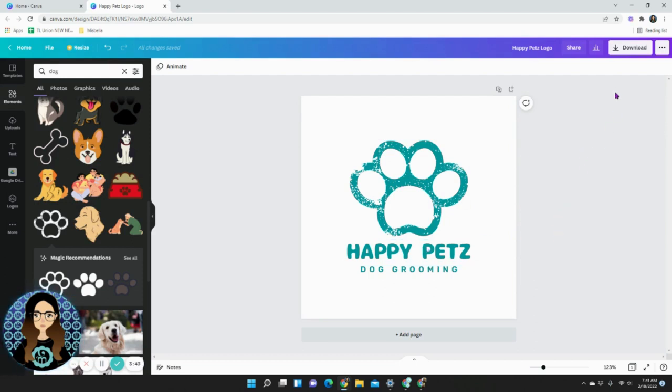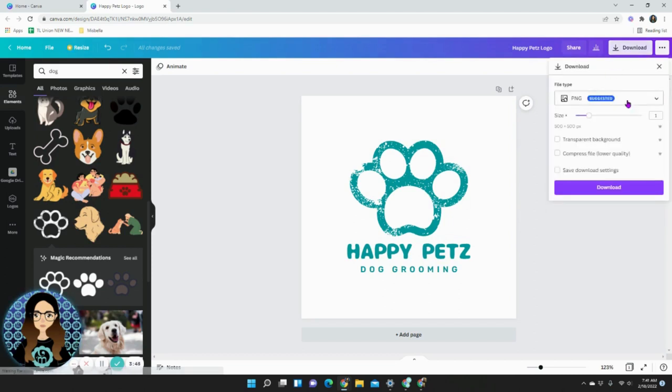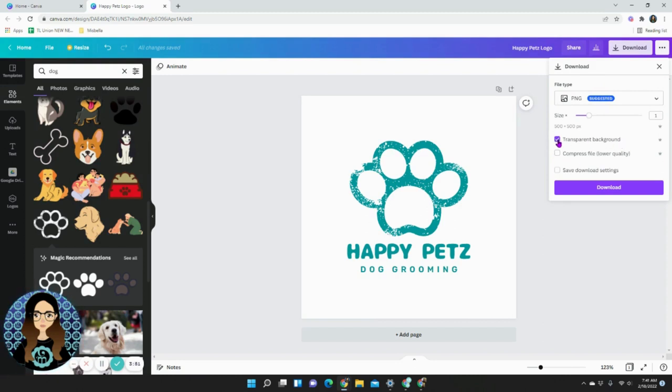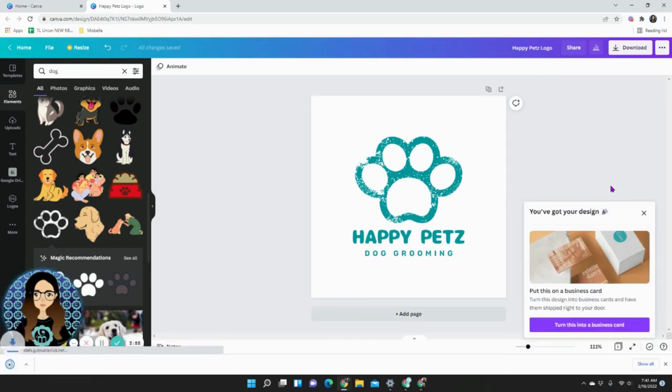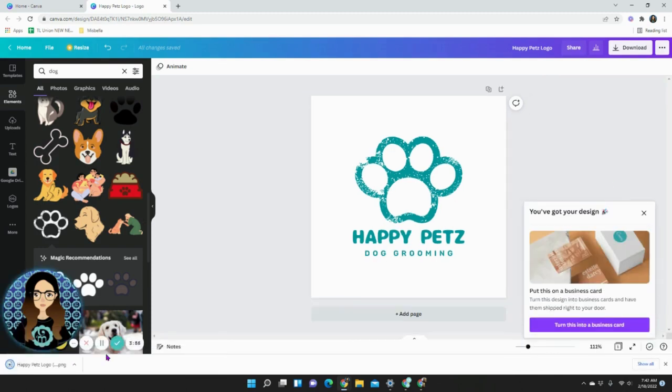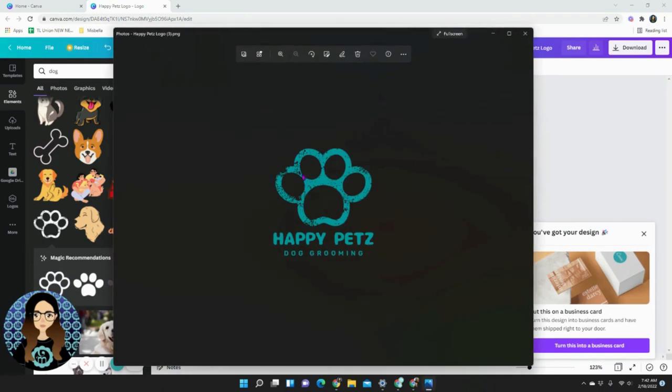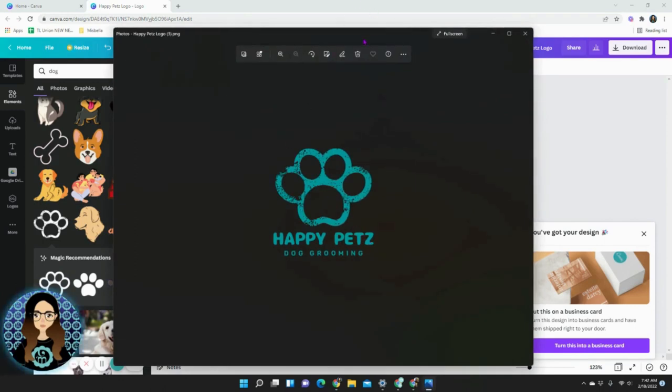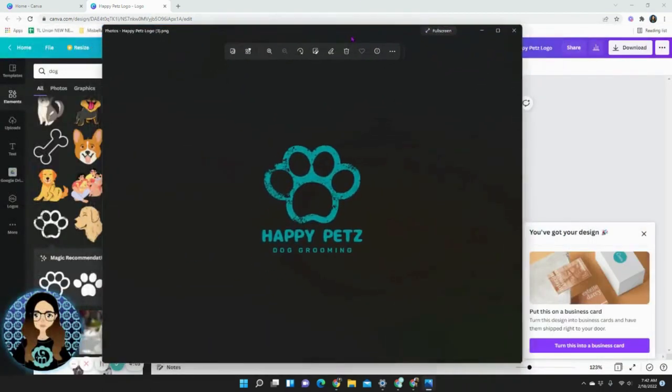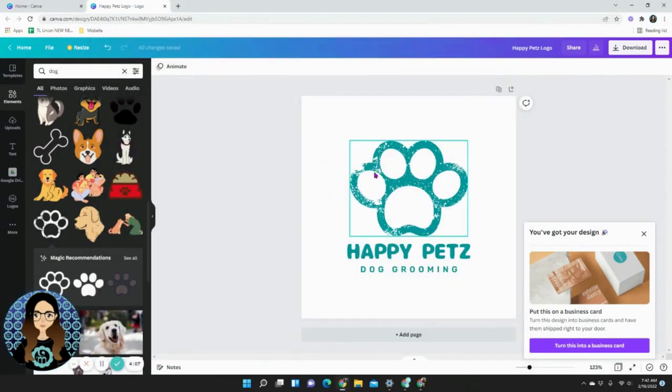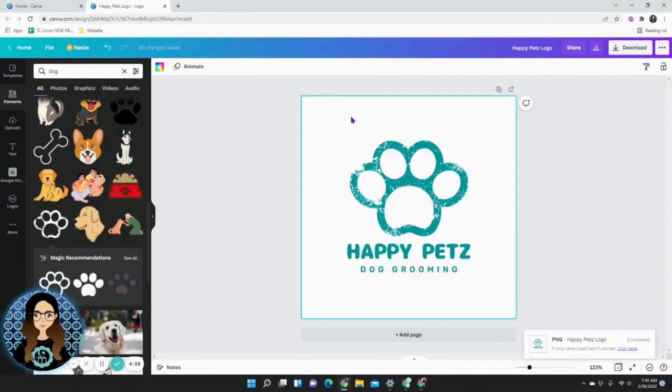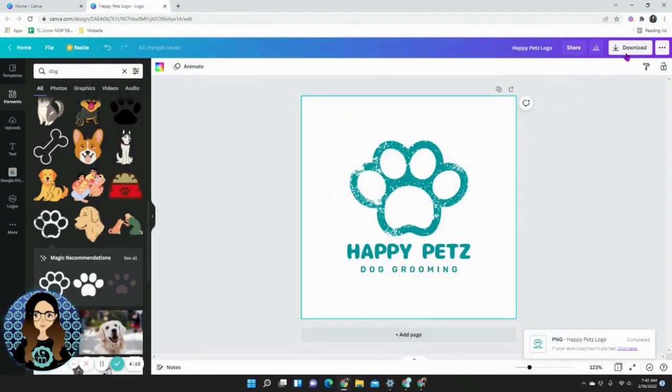In order to do that and save it you go into download. Make sure that it's PNG and if you do have a paid Canva account you can select transparent background. In doing so what you're going to see here is that you can pop this into any graphic or anything and it's just no background needed. Now if you don't have that feature you can just save as is by clicking download and leaving that box empty.